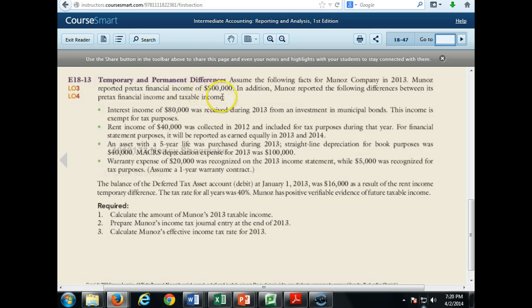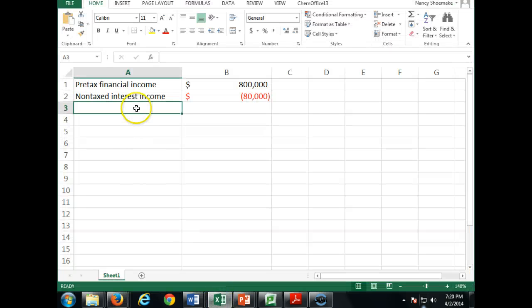In this $800,000, for financial statement purposes it's going to be split 50-50. So as we're dealing with non-taxed interest income, we subtract $80,000. For non-taxed rent income, we add back $20,000.